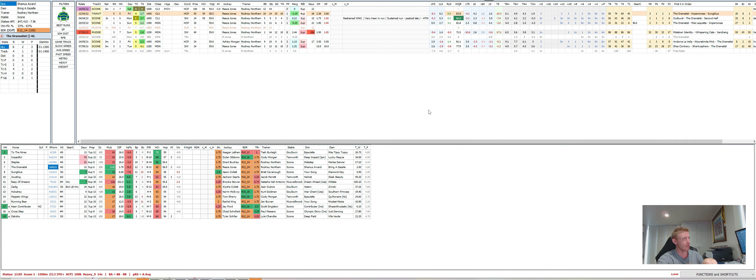The other horse that looks to get on speed and has the nice setup is Hockahee. I think it'll settle in the first four or five, coming back off that mile run where it was very good and only nine days ago. I can only see it running very well here and think it's pretty well priced in the mid-teens. I think that's well and truly value. I think Jousting at 25 to one is the other value. I think those two up on speed are the ones I'd probably want to be playing. And as I said, I think in the sheets I've written that The Dramatist certainly you want to throw it in.